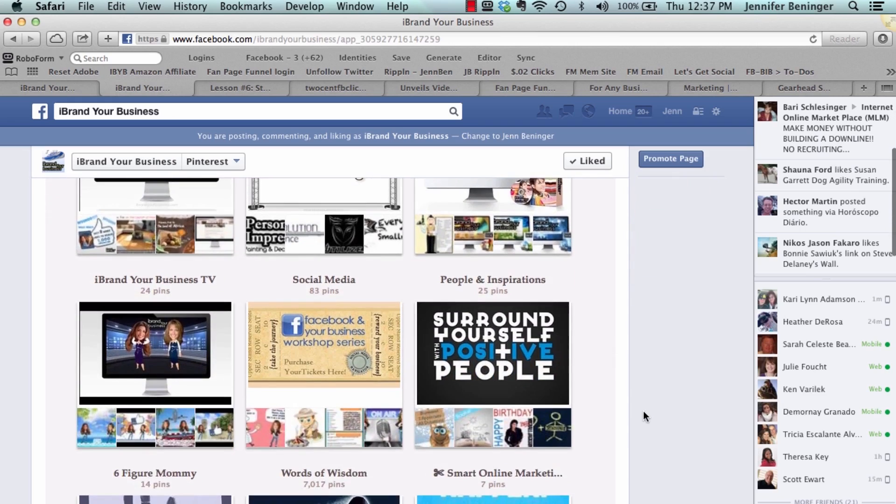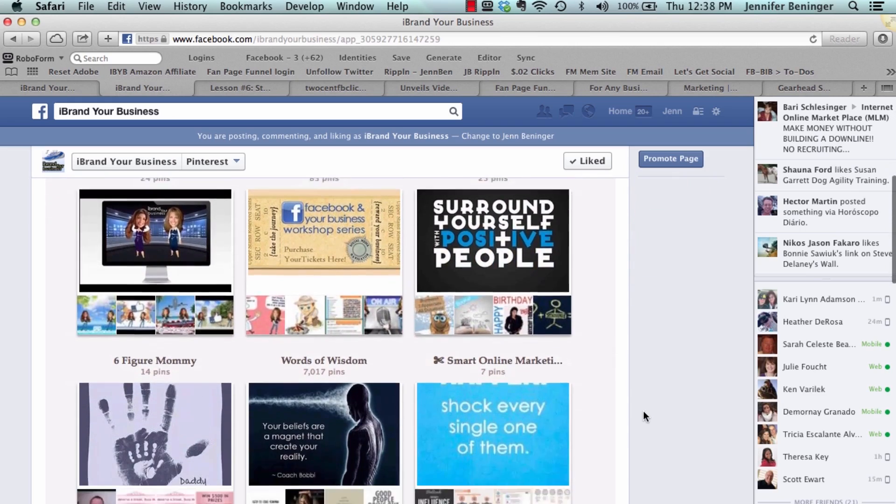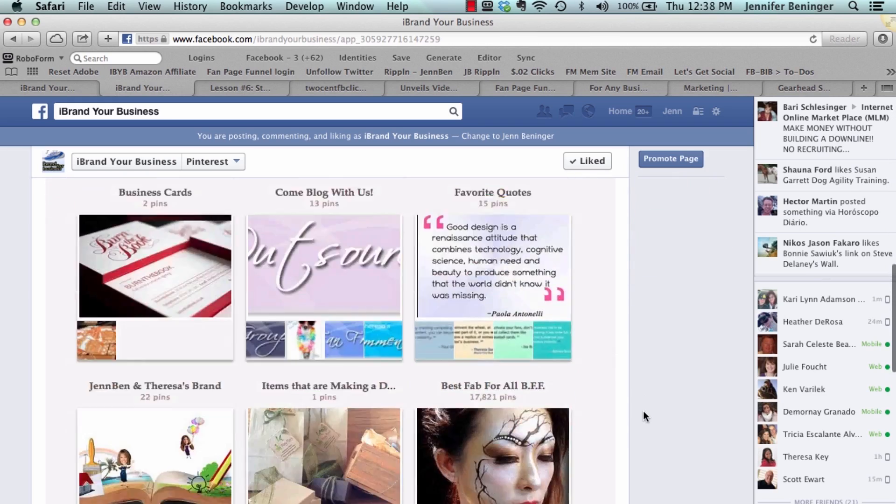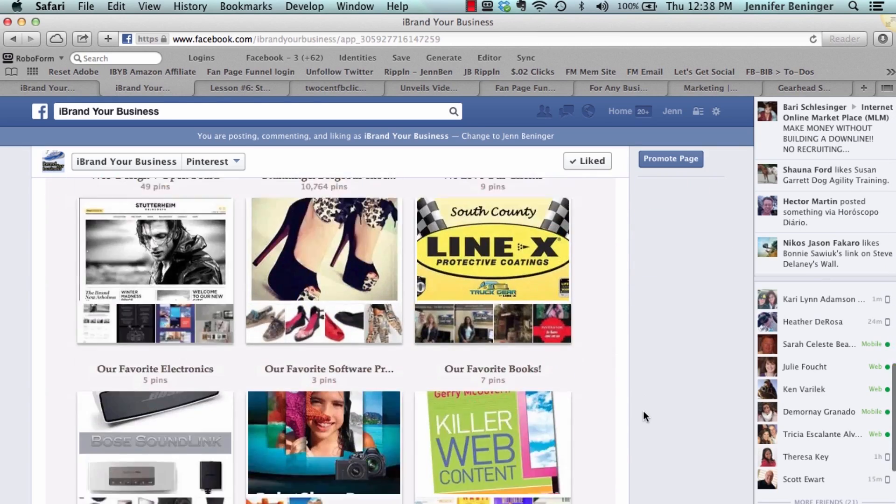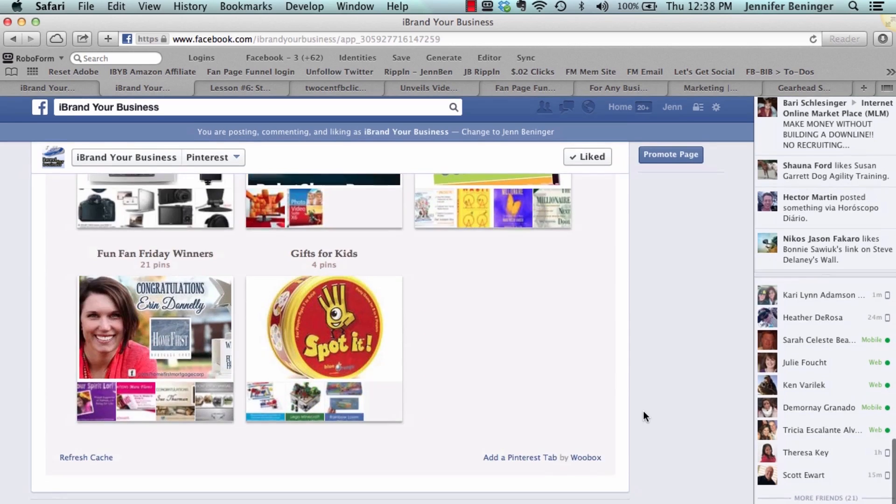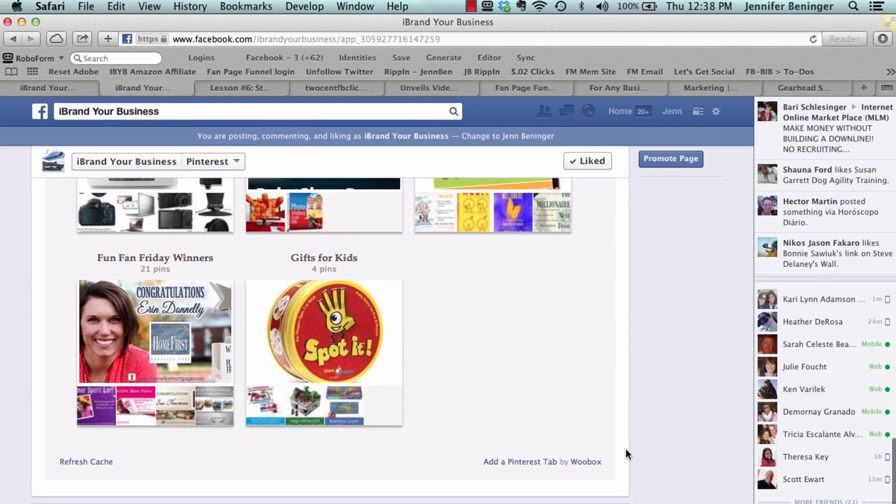Now these are not the custom apps. The custom apps is something completely different. But here you go, see right here at the bottom I just scrolled to the bottom and it says add a Pinterest tab.